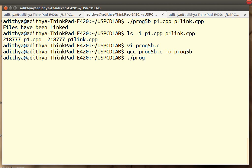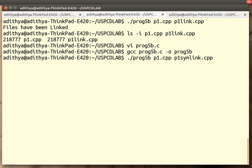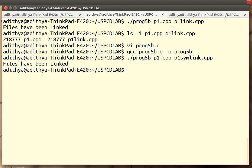Re-execute the program. And this time I am going to give p1symlink.cpp. Files have been linked.